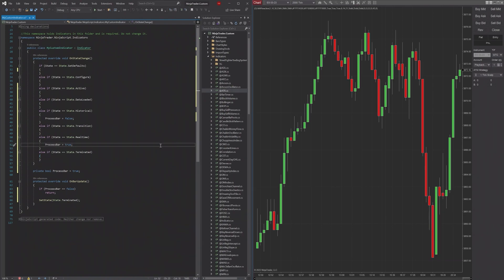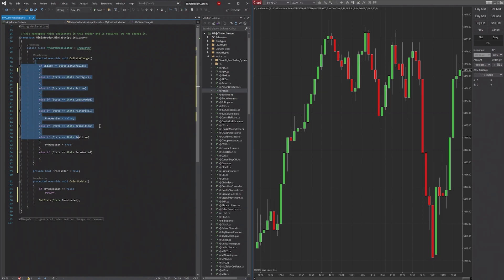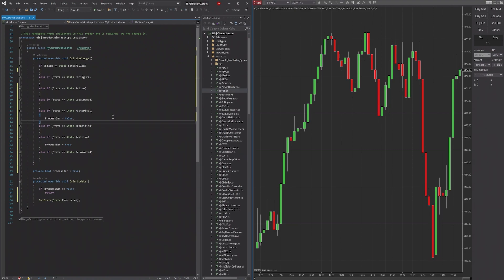NinjaTrader themselves have a bunch of documentation on the states and the way you can use them, and I'm going to be linking to all of that, to all their documentation in the description of this video. And I highly recommend taking a look at it.